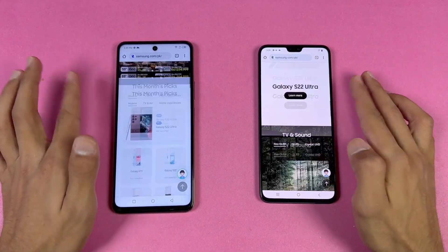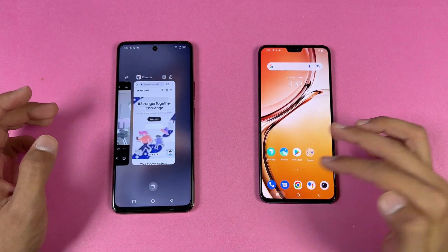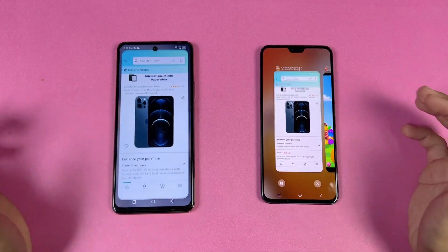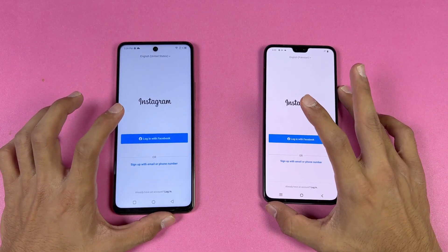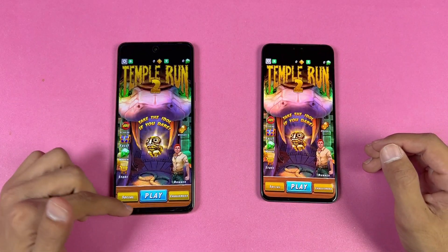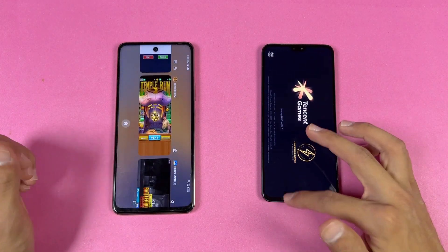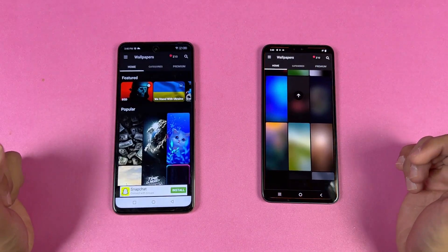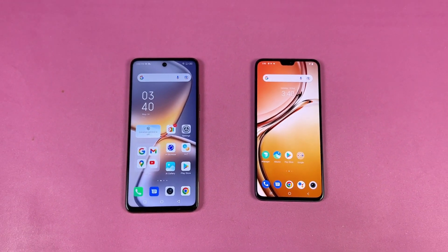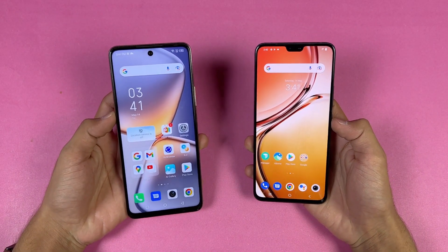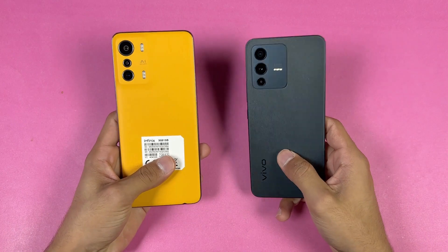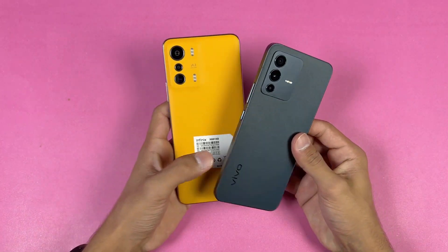Now let's check RAM management — 8GB of RAM on the Infinix versus 12GB on the Vivo. Going back through all previously opened apps: phone dialer, settings, Amazon Shopping, Candy Crush Saga, Instagram, Pinterest, Snapchat, Spotify, Temple Run 2, PUBG Mobile, Twitter, Zedge, and back to the internet browser. Both phones performed very similarly in app opening speed, with system-based apps a bit faster on the Infinix due to their animations. Both phones performed excellent in RAM management with no single refresh on either phone.